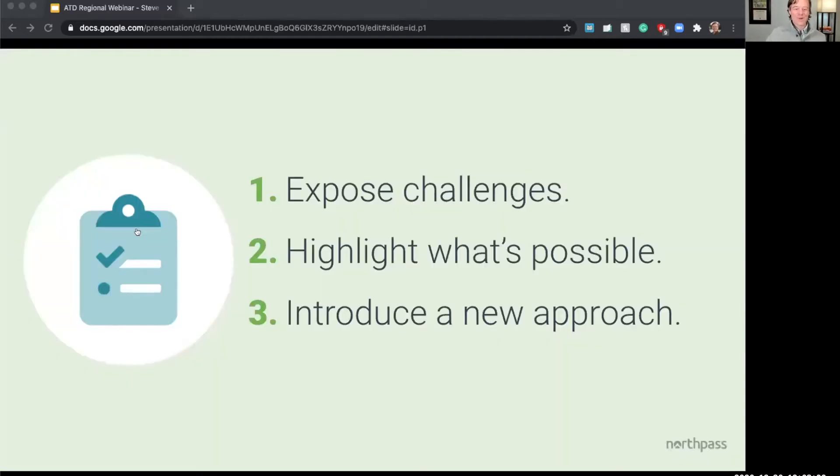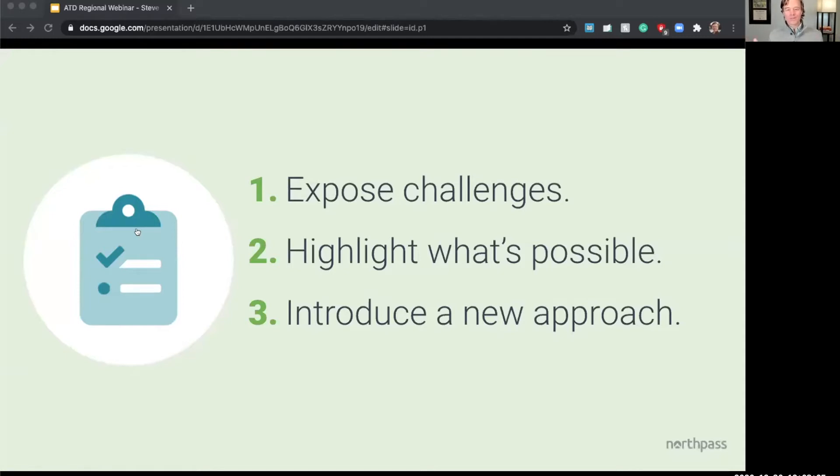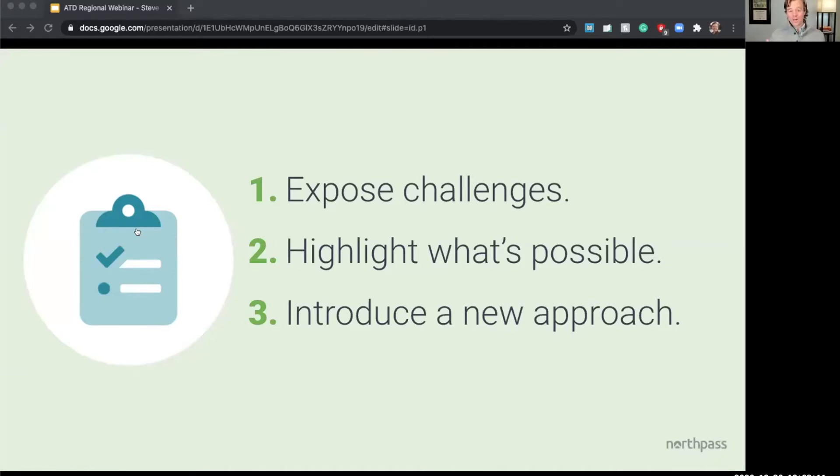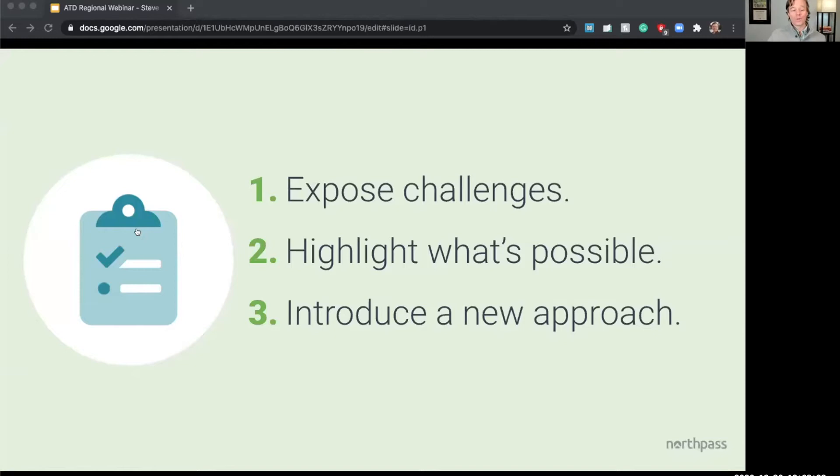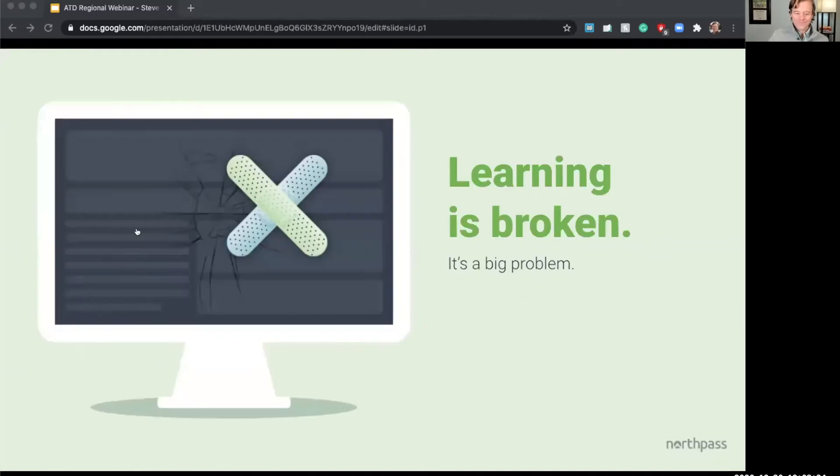So I have pretty much three goals for us today. I want to chat through some of the challenges that we all face as training professionals, shed some light on the power of learning when it's done really well, and ultimately equip you with a new framework for fueling business growth with a new and modern learning-powered initiative that really works.